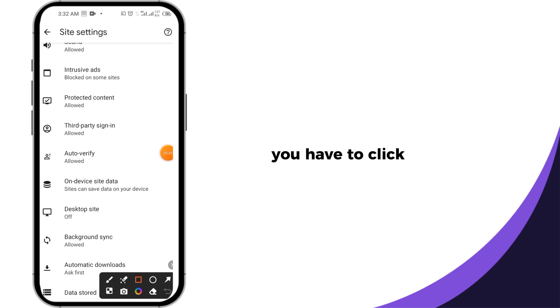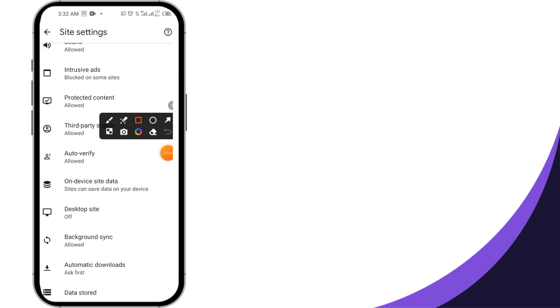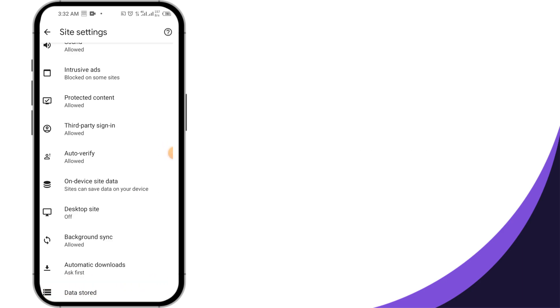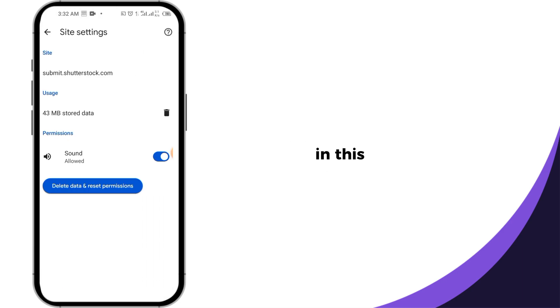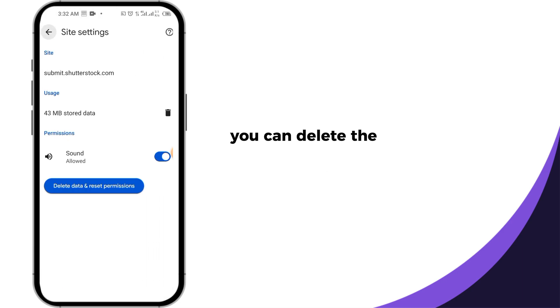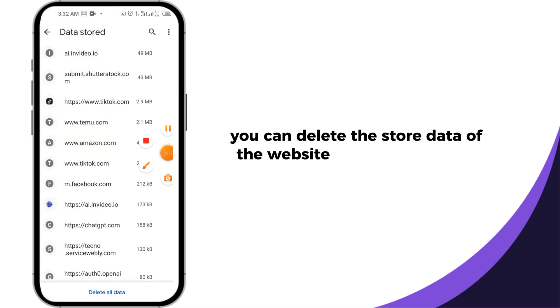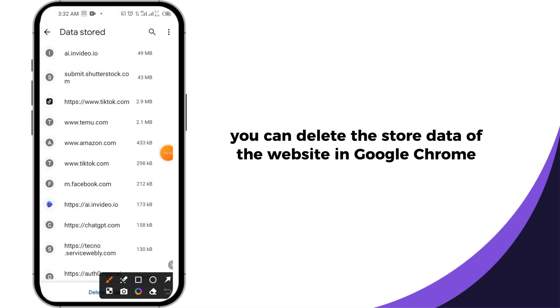You have to click on it. Now here you have to click on delete all data. In this way you can delete the stored data of the website in Google Chrome browser.